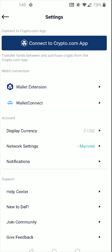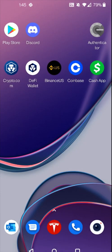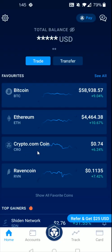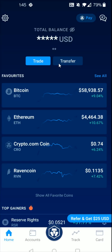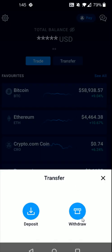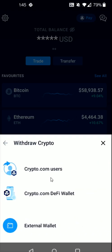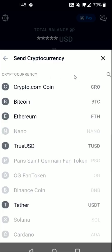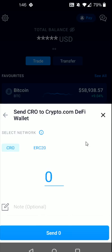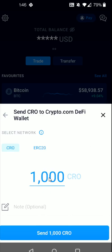Once that's set up, go back to the homepage, open the crypto.com app, and transfer the crypto.com coin over to the DeFi wallet. Click the Transfer option, then Withdraw, then Withdrawing Crypto, and select the option to withdraw to the crypto.com DeFi wallet. Select the cryptocurrency — crypto.com coin — enter how much CRO you'd like to send, click Send, and confirm to send those CRO over to the DeFi wallet.